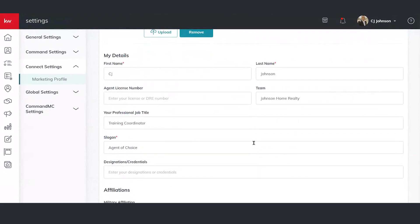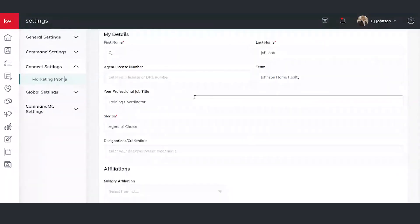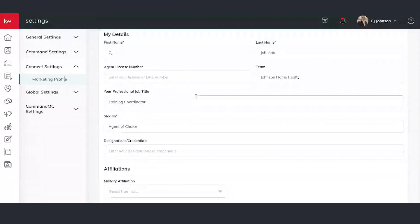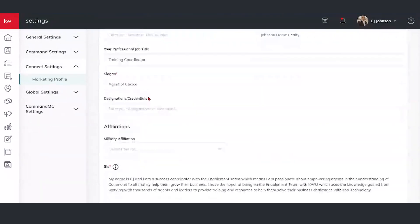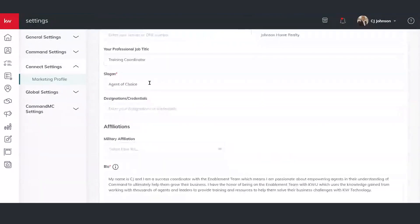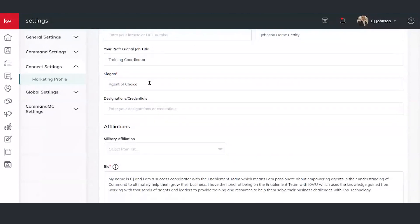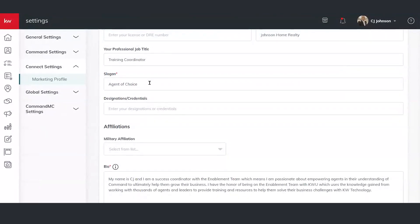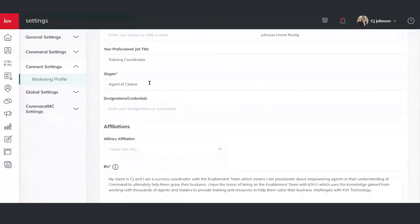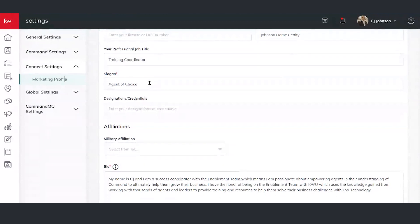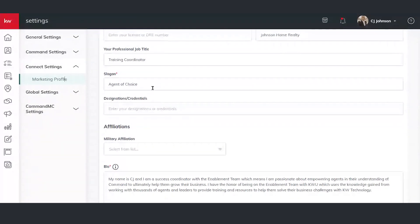As we go down, we see basic information, first name, last name, agent license number. It's going to be an optional field, but you can plug it in. And it's going to have a slogan. Now, this is a required field. If you're not sure what your slogan is, you can put agent of choice. That's my example I like to put in. You can always come back into this area later. Once you know what that slogan is, you want to change it, you have that option there.